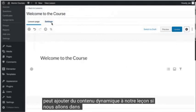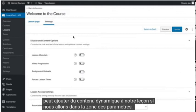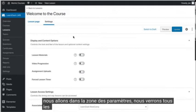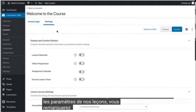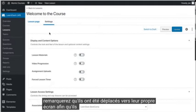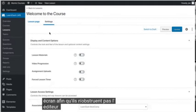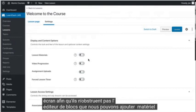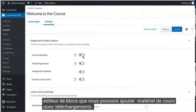If we go to the settings area, we'll see all of our lesson settings. You'll notice that they've been moved to their own screen so that they don't obstruct the block editor. We can add lesson materials so downloads or HTML.